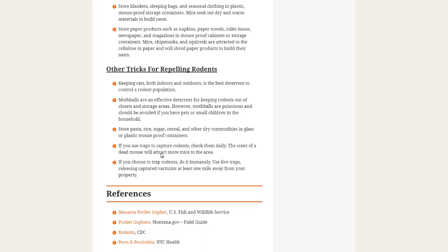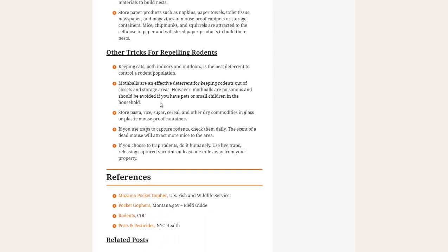There are other tips and tricks here. Moth balls, those I believe are somewhat toxic, I'm not sure though. Store pasta, rice, sugar, and other dry goods in glass or plastic mouse-proof containers. And bay leaves will also help keep weevils out of your dried food goods.